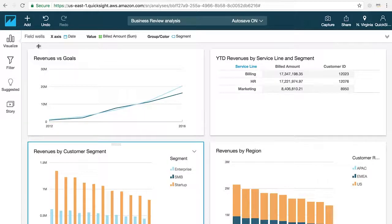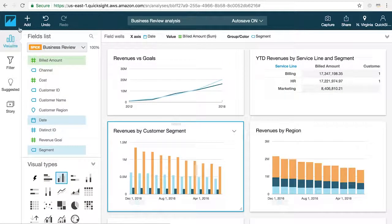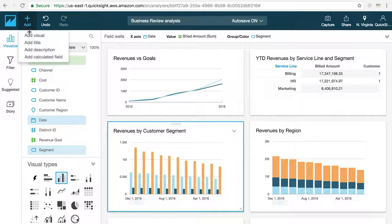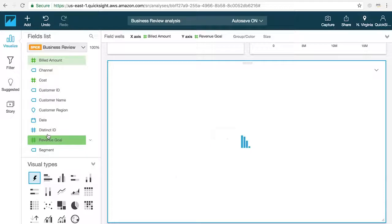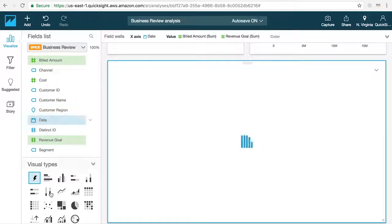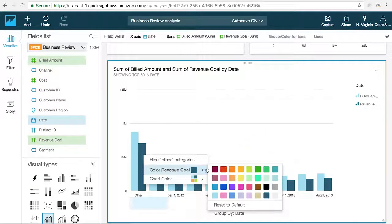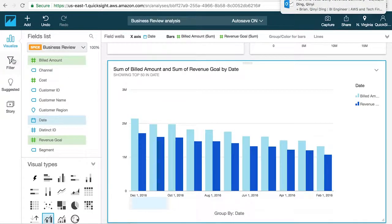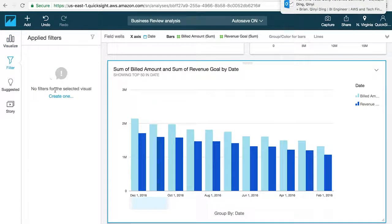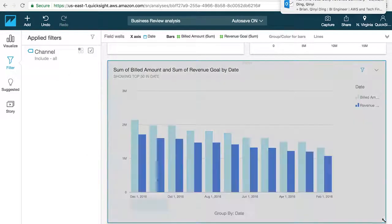Now let's discuss how you can collaborate with other users on creating visualizations in the analysis mode. Sharing an analysis invites other users to collaborate on your project, meaning they can add new visuals, delete items, create filters, change colors, and essentially do everything that you can. This is a great feature for working together on a project, but is usually not ideal for sharing reports out to a larger consumer audience.